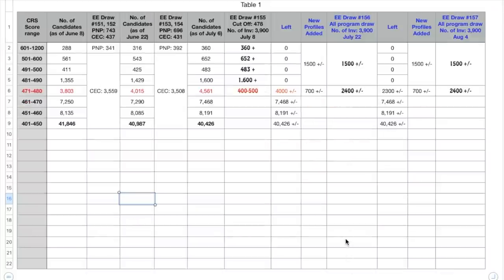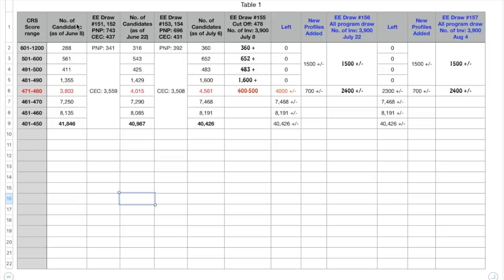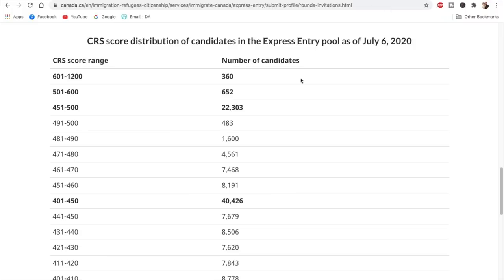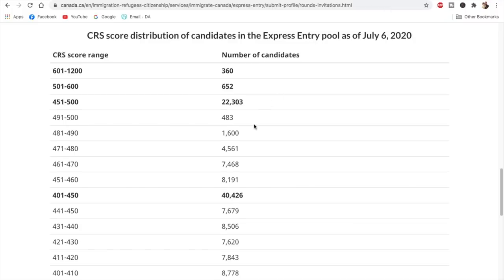This is the sheet that I've prepared. It might seem a bit complicated, but if I explain it to you it might become pretty easy. So this is the CRS score range and the number of candidates as of June 8th. This is the score range ranging from 601 to 1200, 501 to 600, 491 to 500. It is actually mentioned in the government of Canada's website.